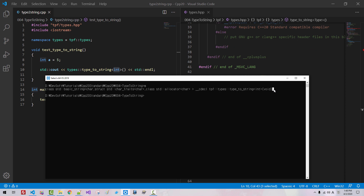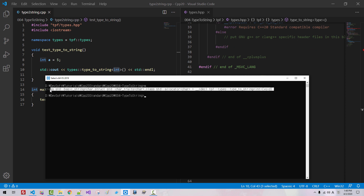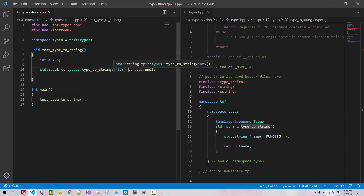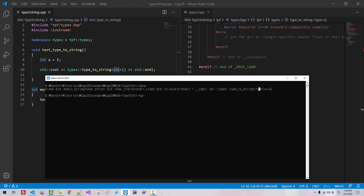From this long string output, we want to extract just 'int'. So we find this part of the text.